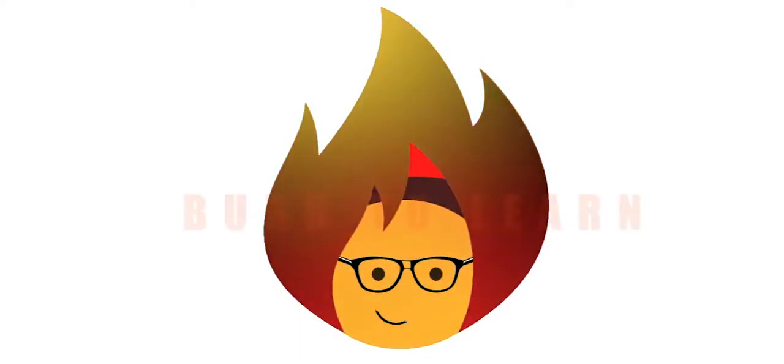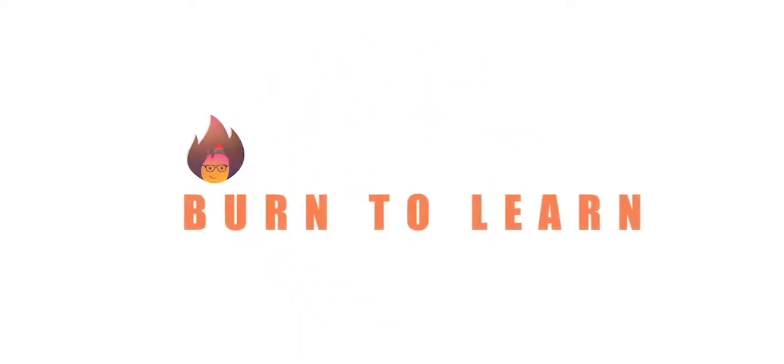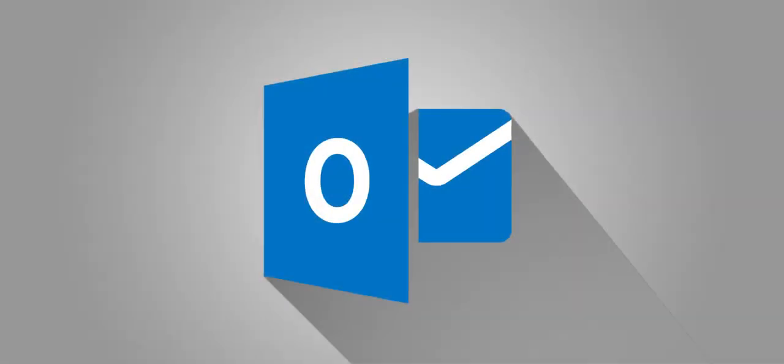Hey folks, Rod here from Burn2Learn. In this video, we're going to show you how to create a task on Outlook Online.